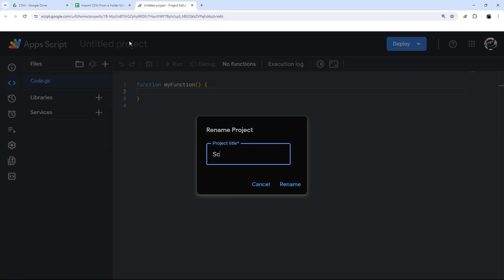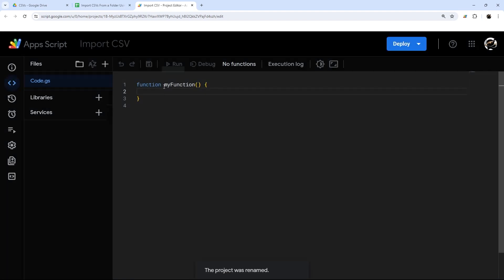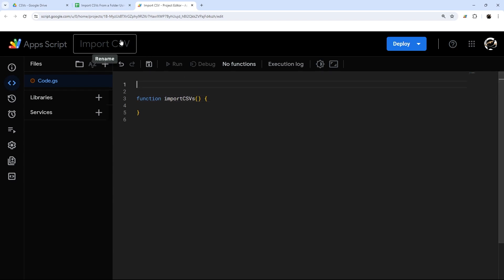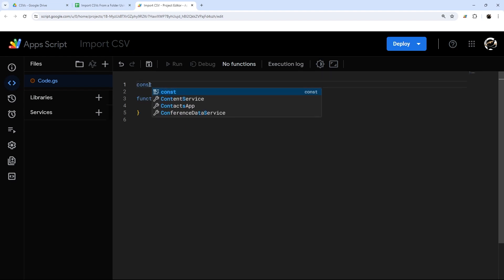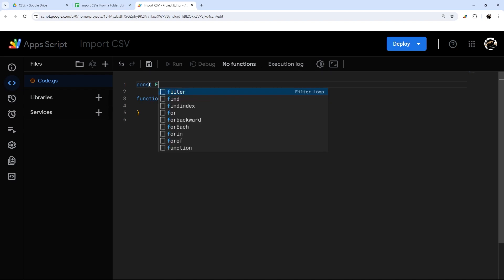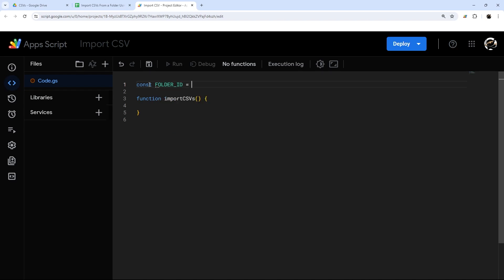So in our script project, we're just going to go ahead and give this a name — let's call this 'Import CSV'. You can call this whatever you like, it doesn't overly matter. And then we're going to call this function 'importCSVs'. We still have that folder ID in our clipboard, so I'm going to start off by declaring a variable using const and call it folderID, then paste that in.